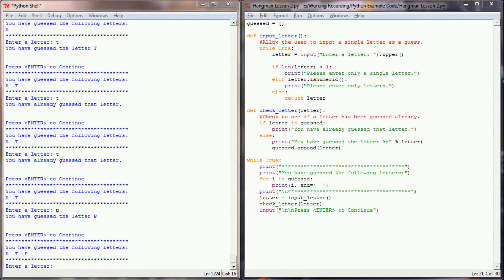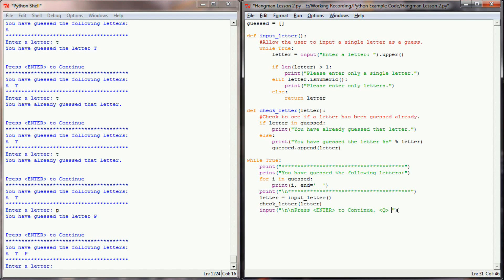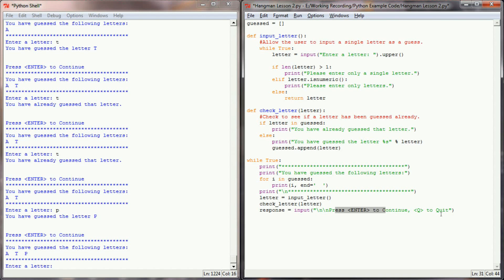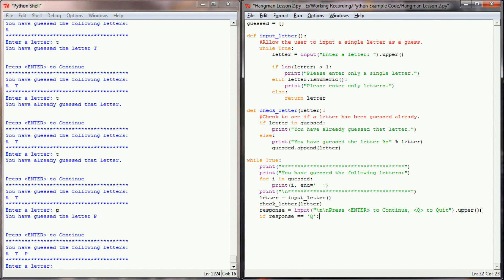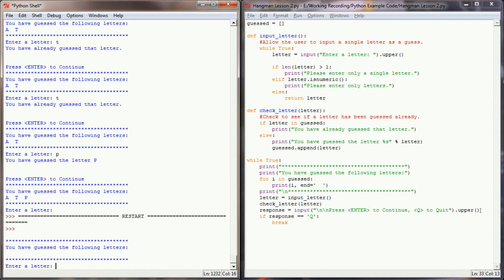It would also be nice to give our user the ability to quit this program on their own. And we can do that pretty simply. Over here in my press enter to continue, I'm just going to add a little clause, press Q to quit. And now I'm going to have to attach that to a variable so that I can check it in an if statement. So we'll say response equals the input of press enter to quit, press enter to continue, press Q to quit. Because of that, I'm going to make sure that we always get an uppercase, so I'm going to add the upper function to this. And now add an if statement. If response equals an uppercase Q, then I'm going to break the list.